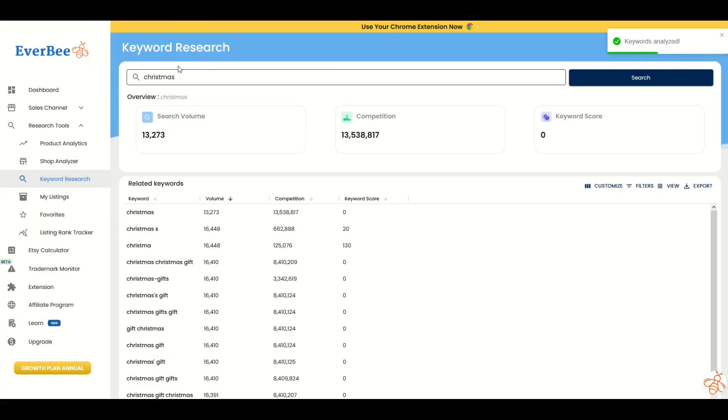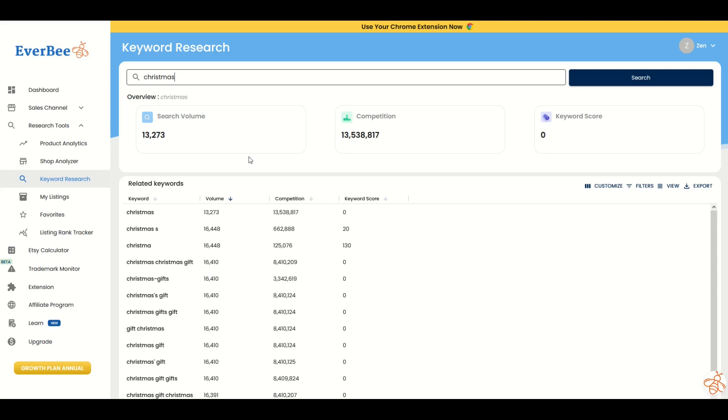Here's the keyword for Christmas. This search volume is on Etsy, but look at the competition on Etsy. Holy moly, the keyword score is zero. It's like, okay, let's just give up. Well, hold on, not so fast. Why don't we start typing in names of people and see if something comes up?